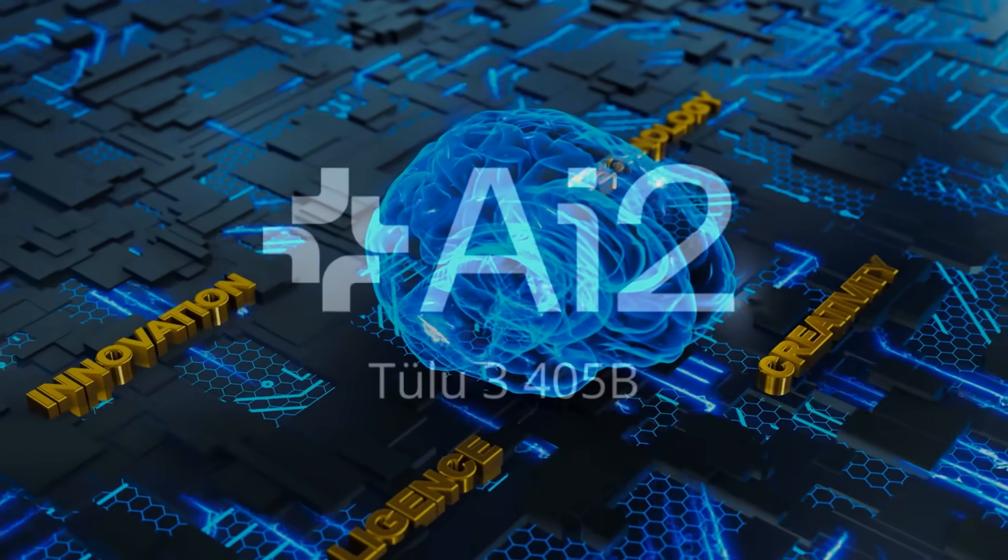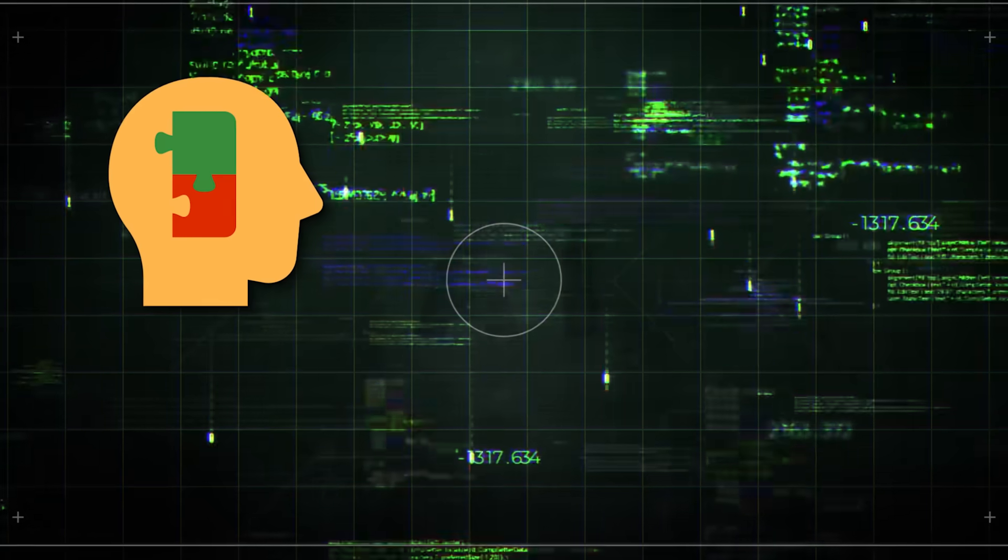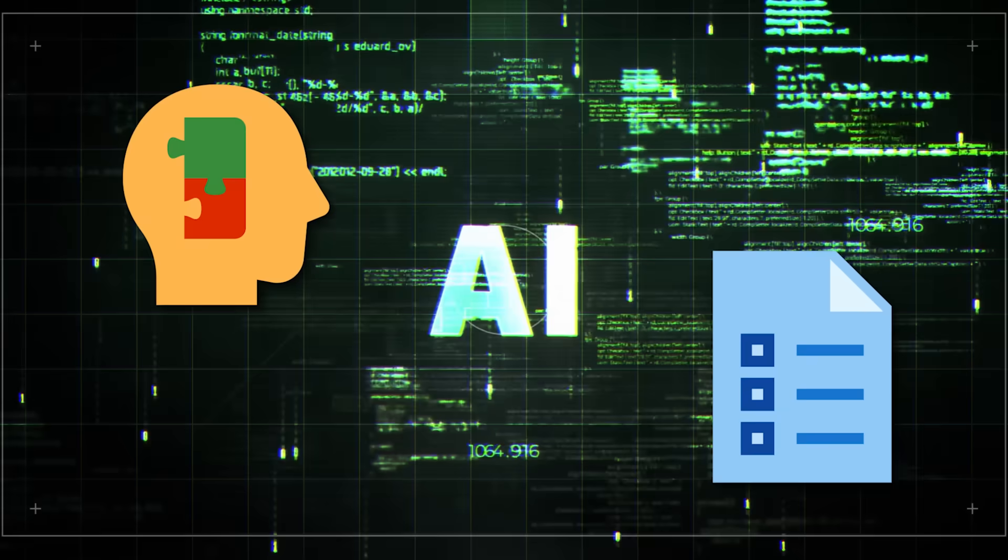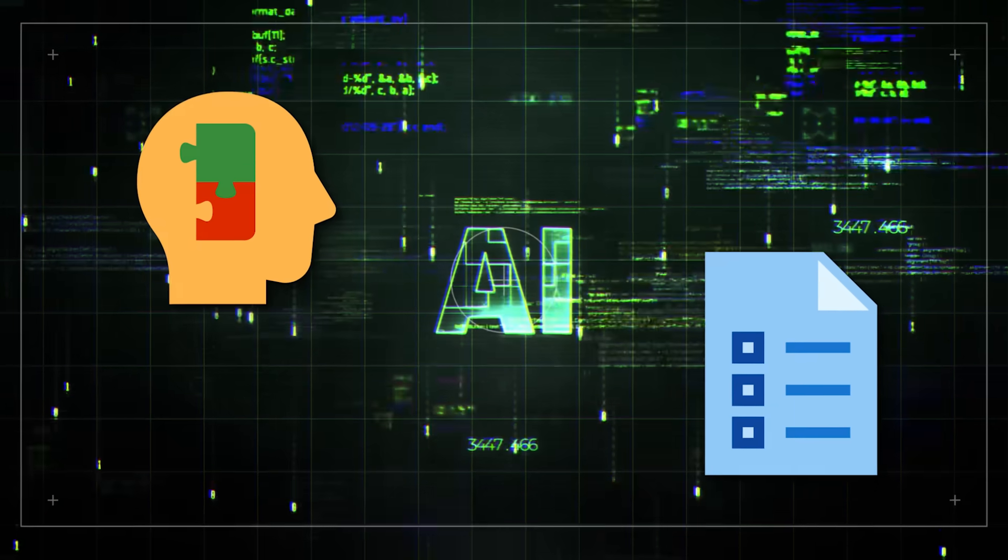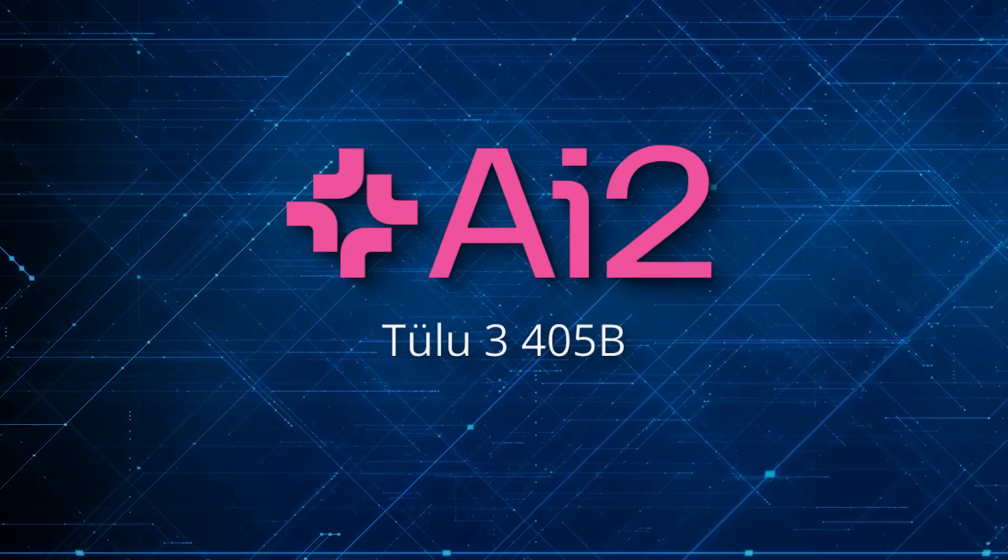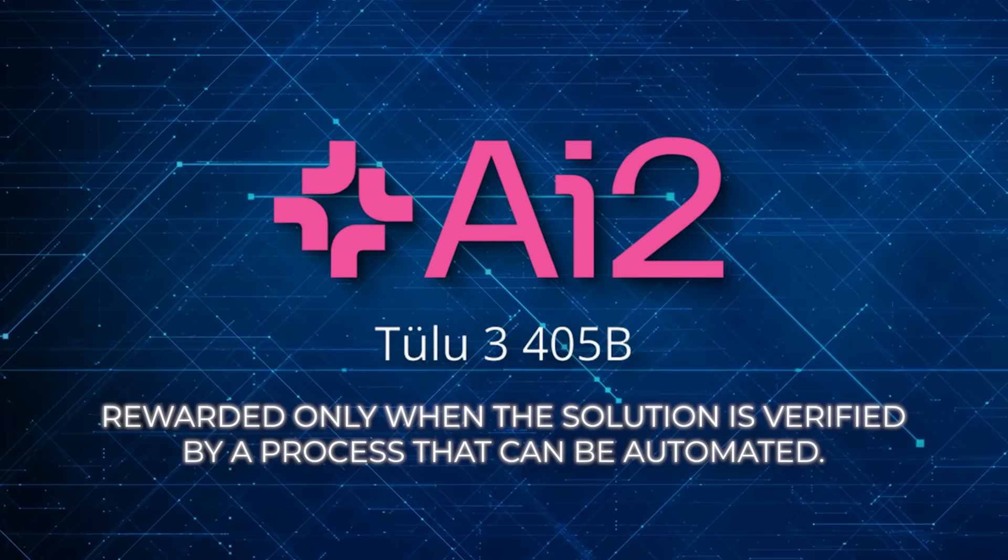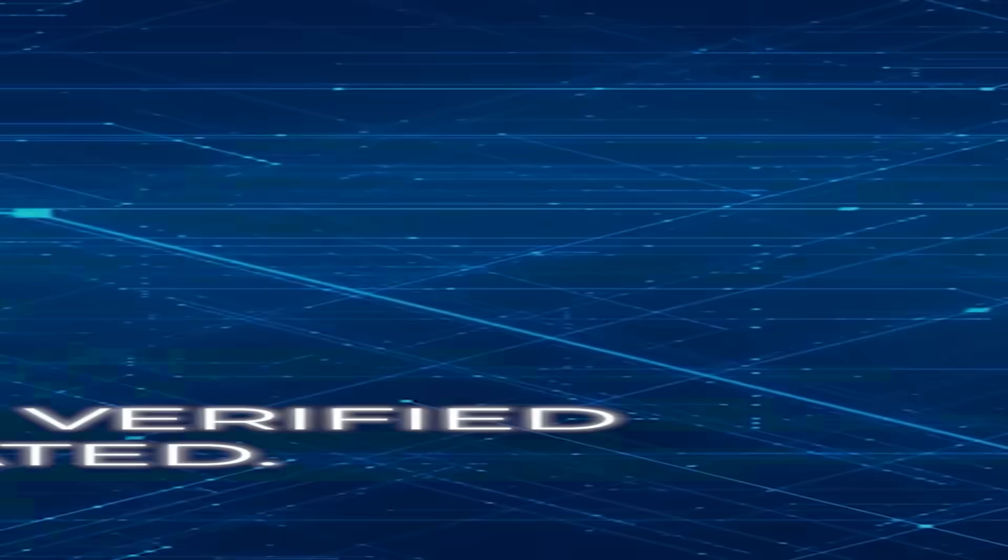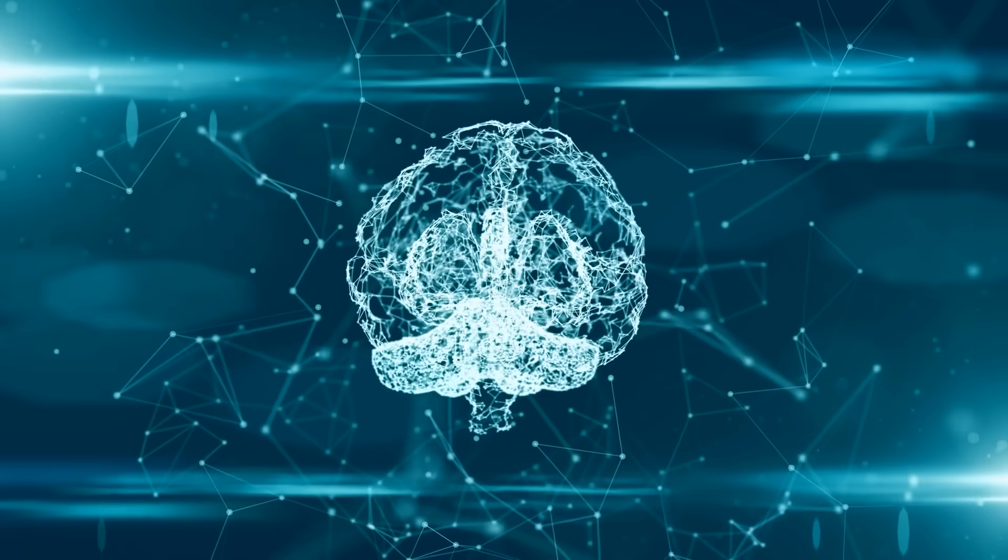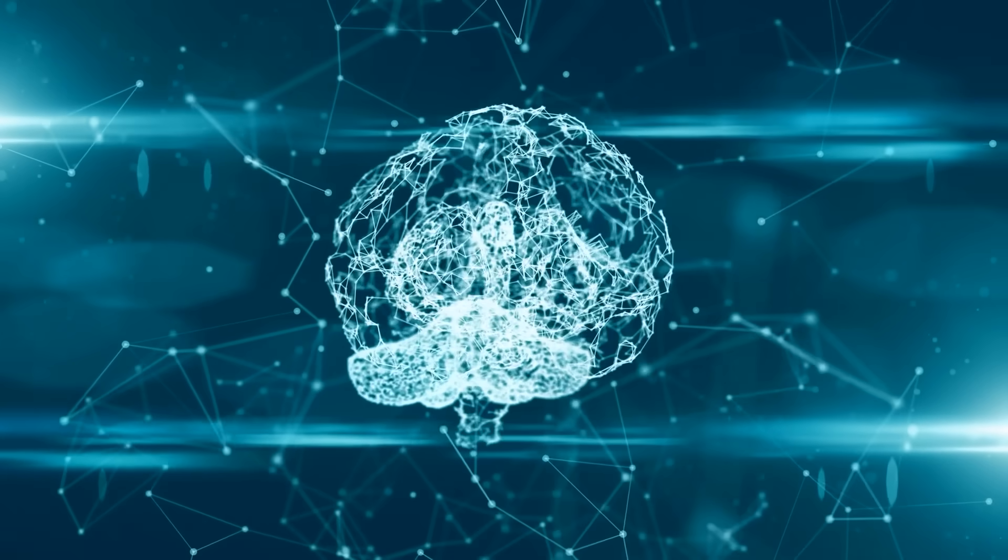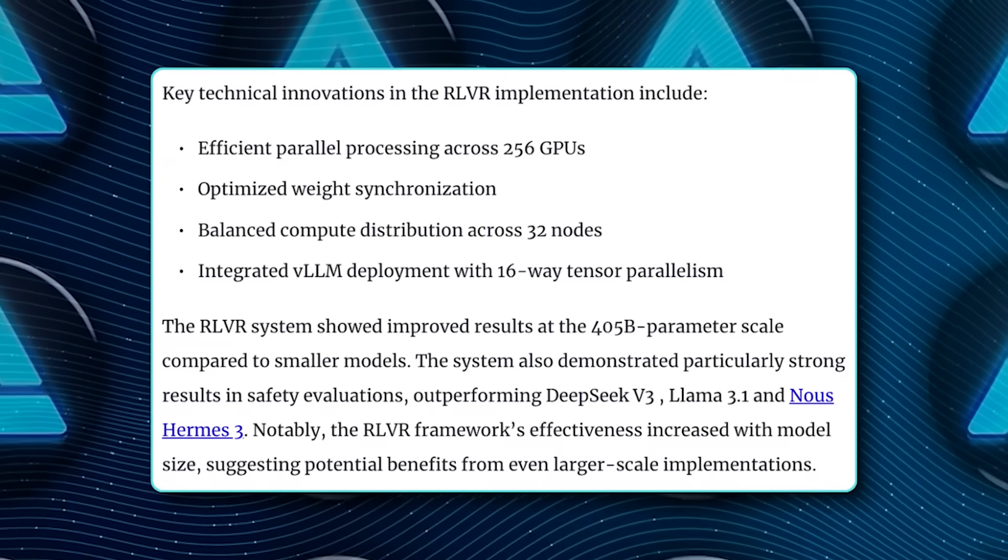They also emphasized verifiable outcomes for math problem solving and instruction following. Instead of just having a random reward function, Tulu 3 405B is rewarded only when the solution is verified by a process that can be automated. That's how it manages to get better at these tasks without drifting off into weird tangents.